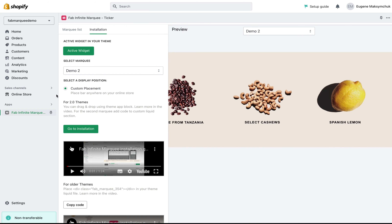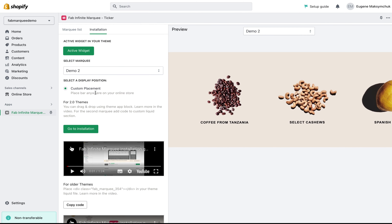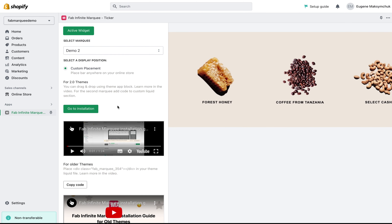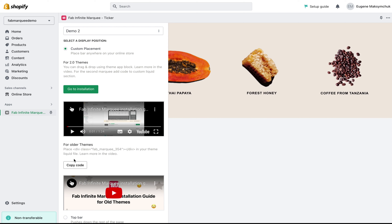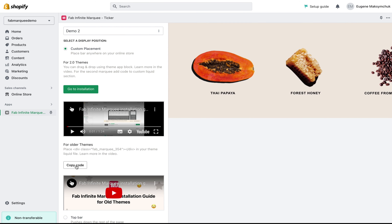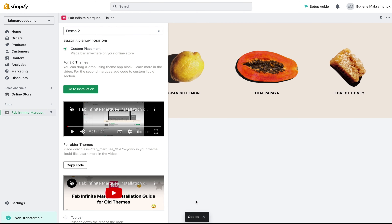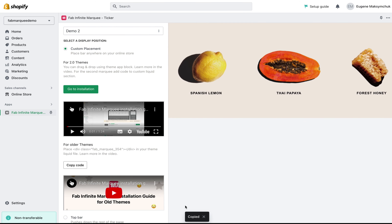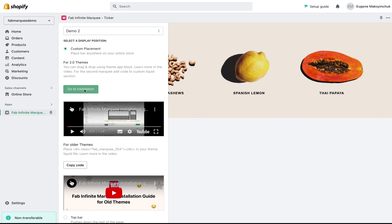I want to go with custom placement. The next thing I need to do is copy the code — click the Copy Code button. It was copied. Then go to Installation by clicking that button.